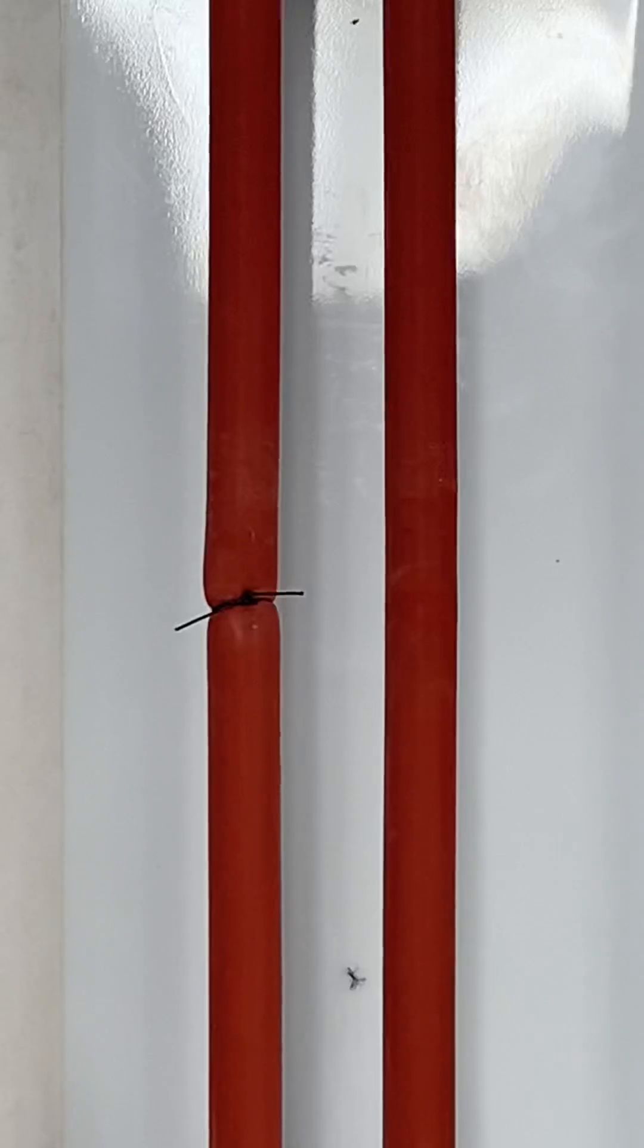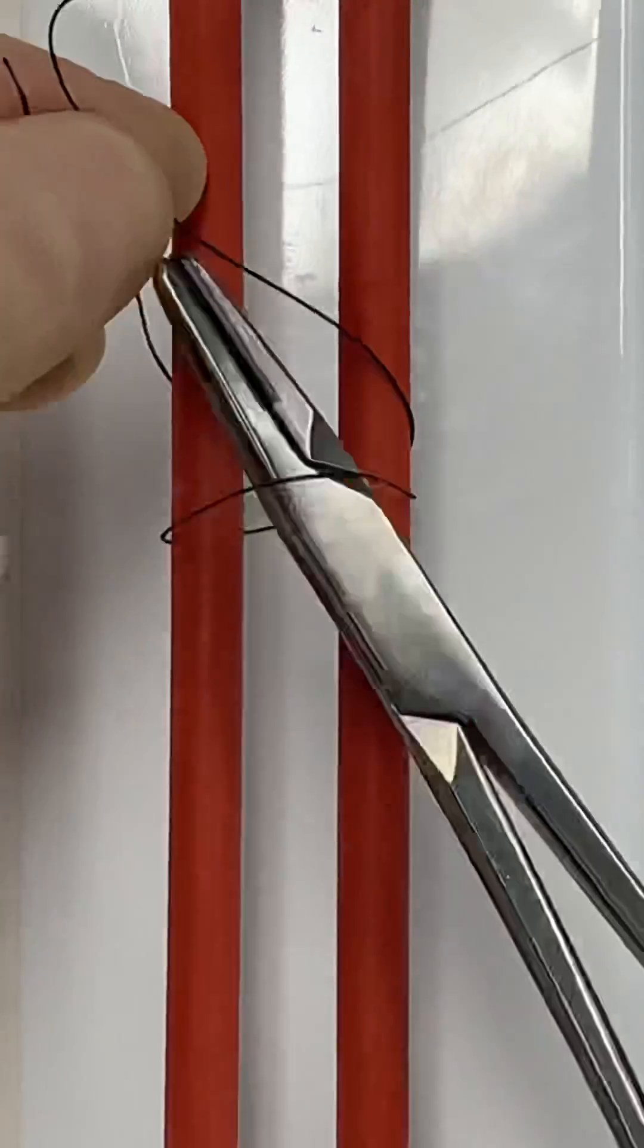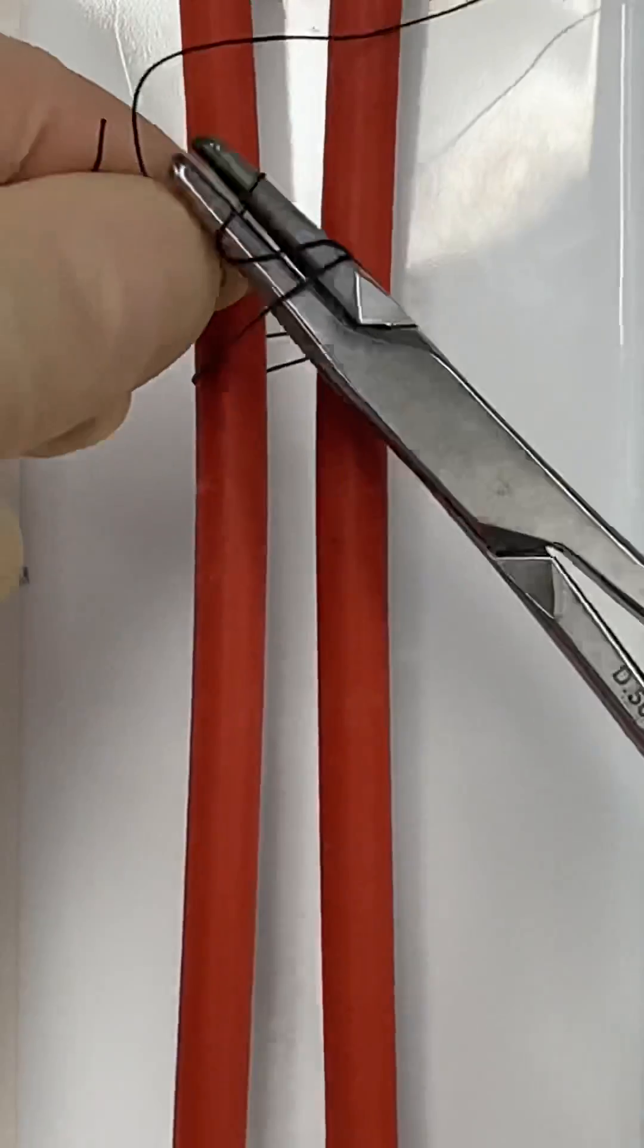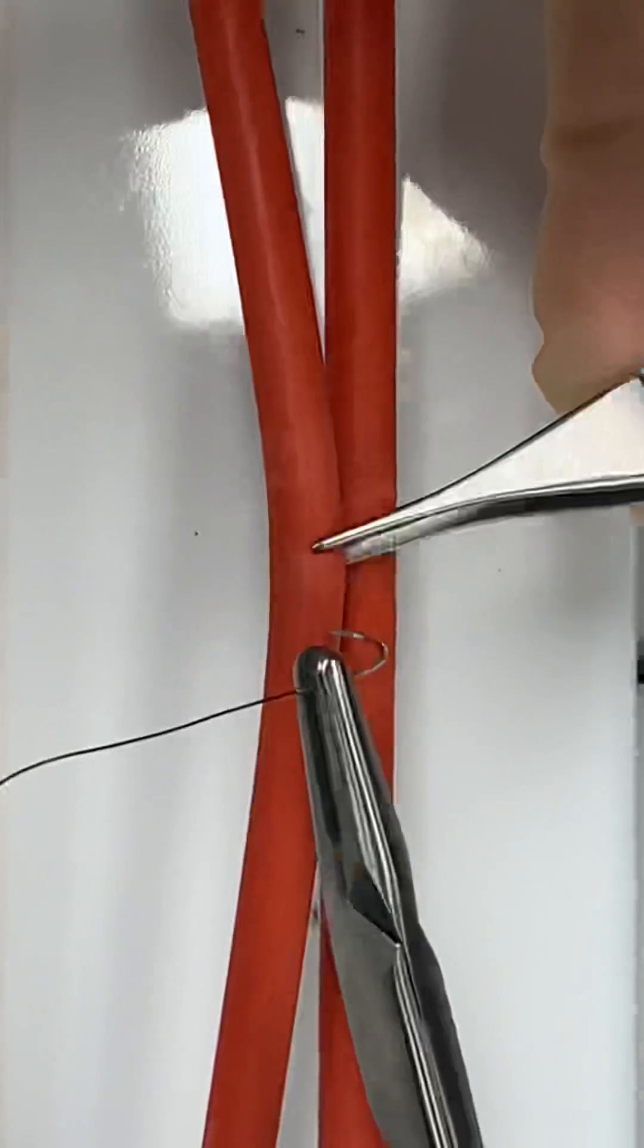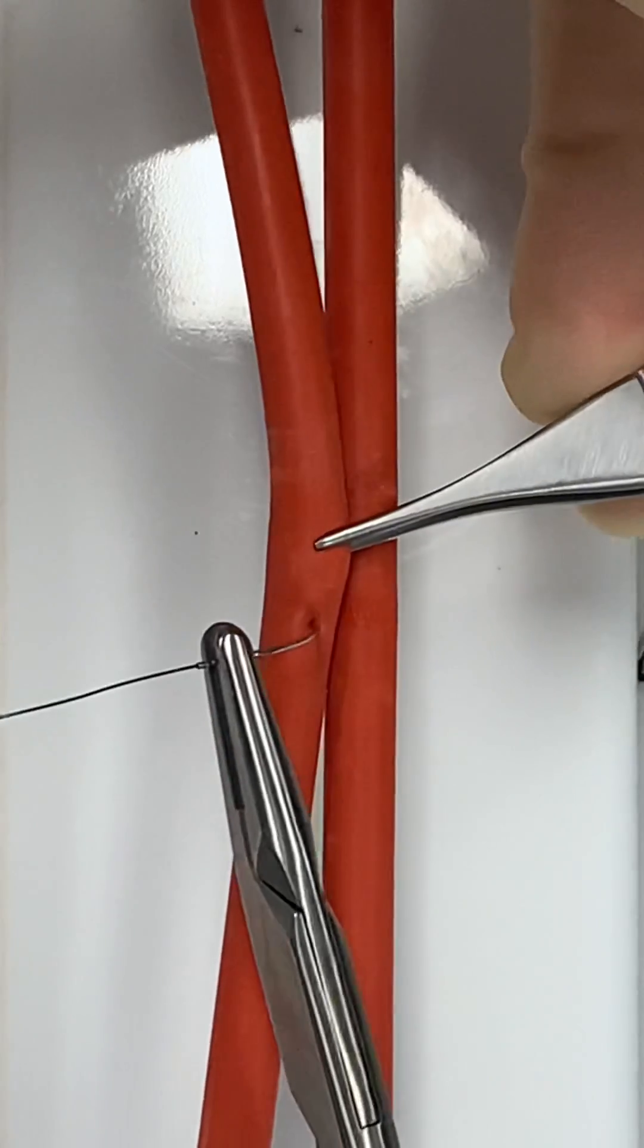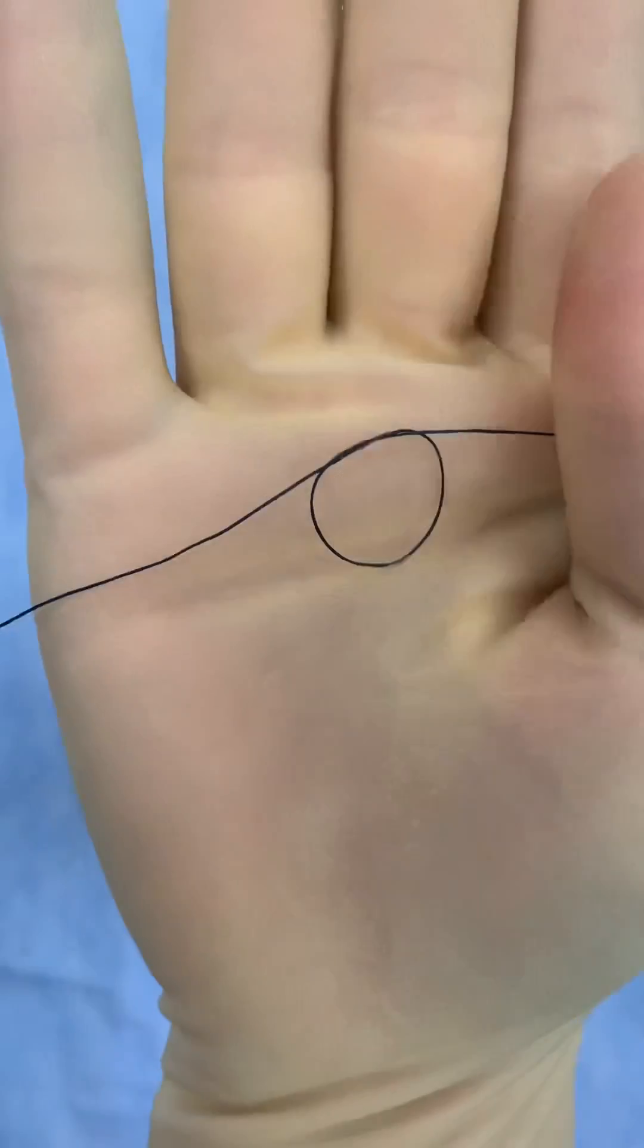It's also essential that this ligature is not placed by itself, and that a circumferential ligature is placed beforehand to prevent any bleeding as the needle goes through the artery.